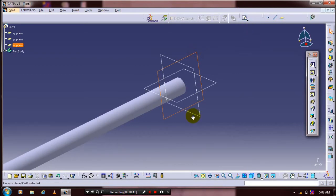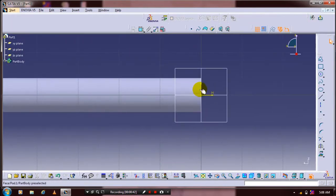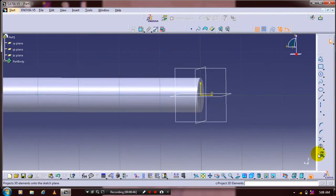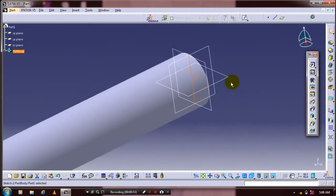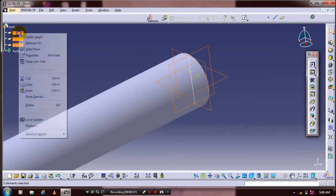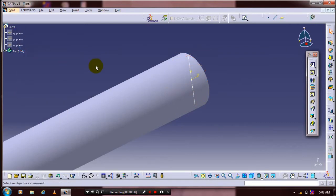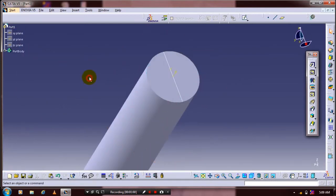Then select a mid plane and go to the sketch workbench. Here we have to use a project element, so select a corresponding surface to project element, then exit the workbench. Hide the unwanted planes — now the project element is visible here.